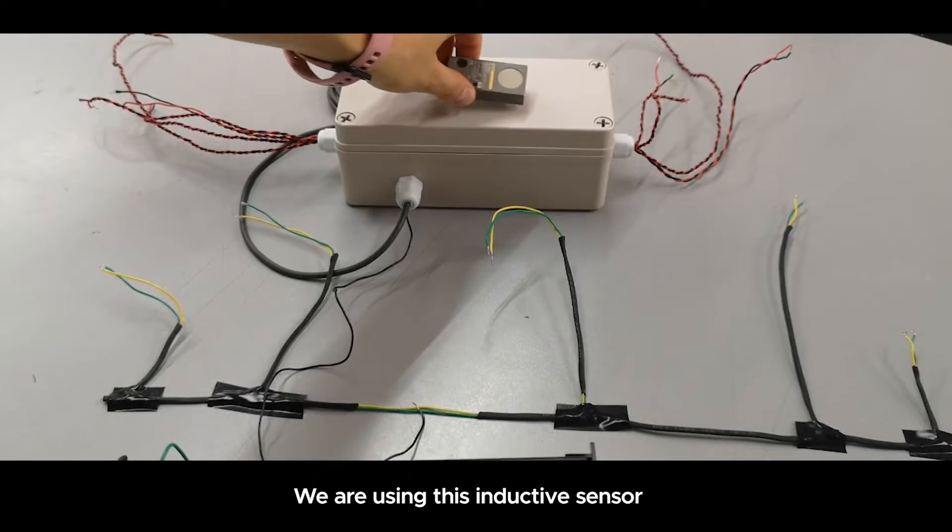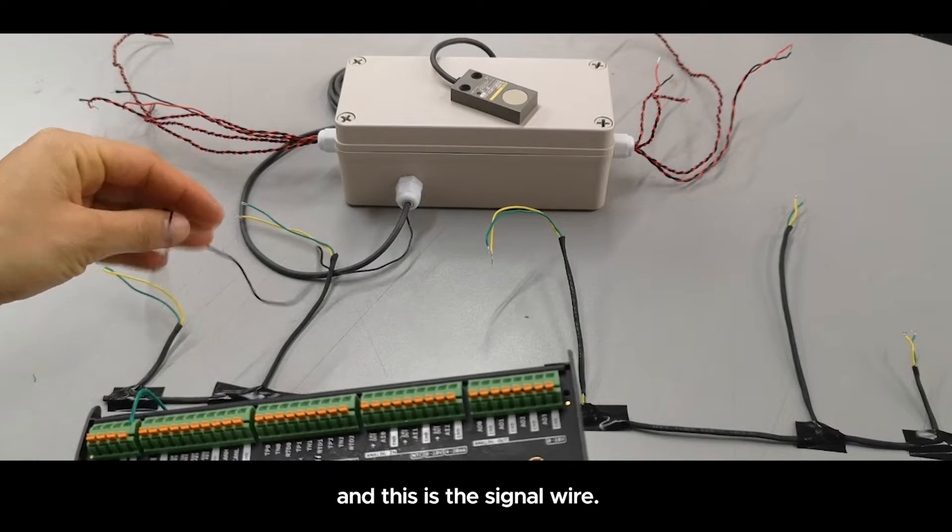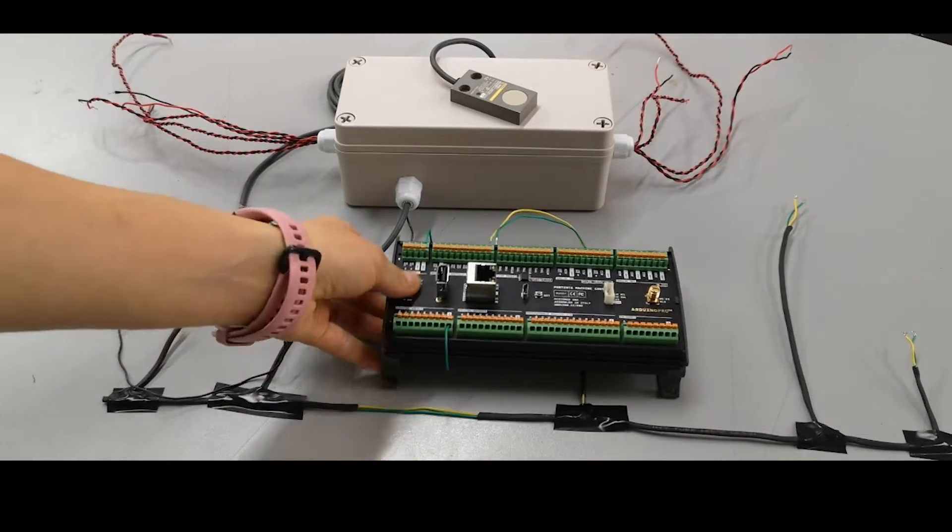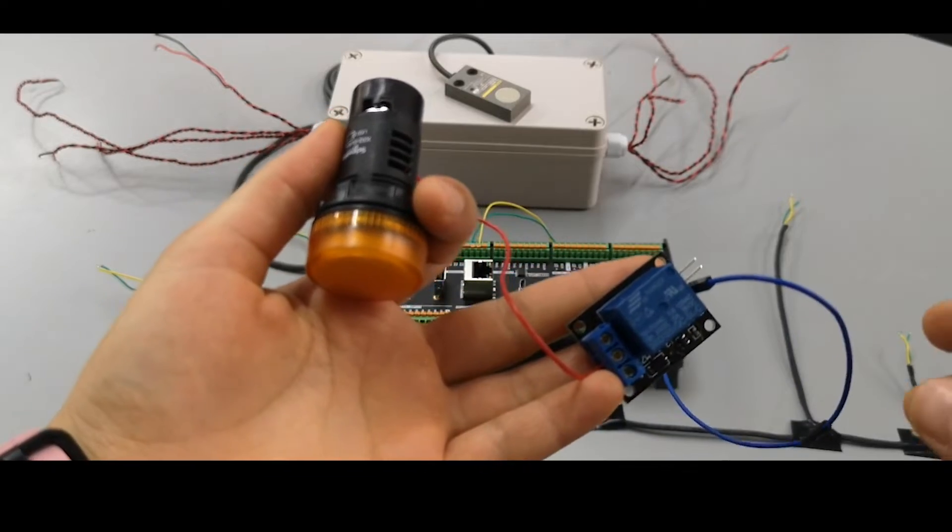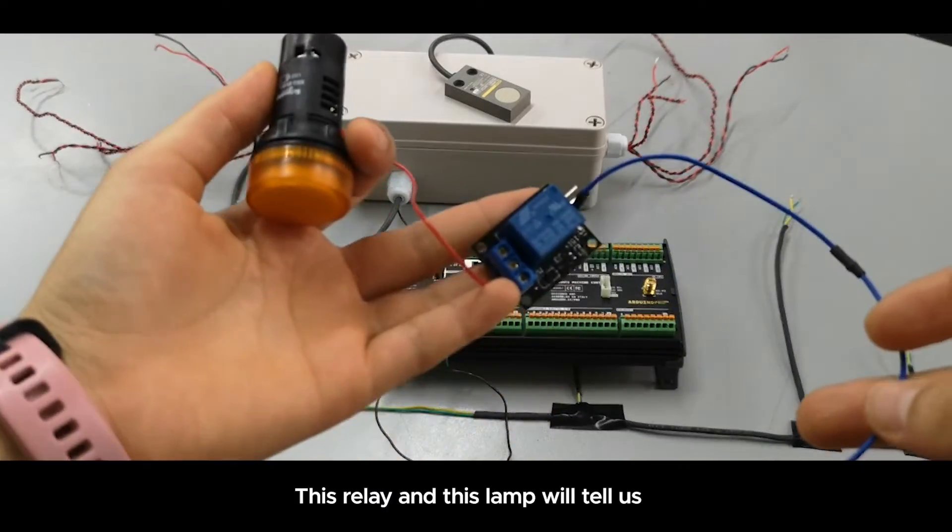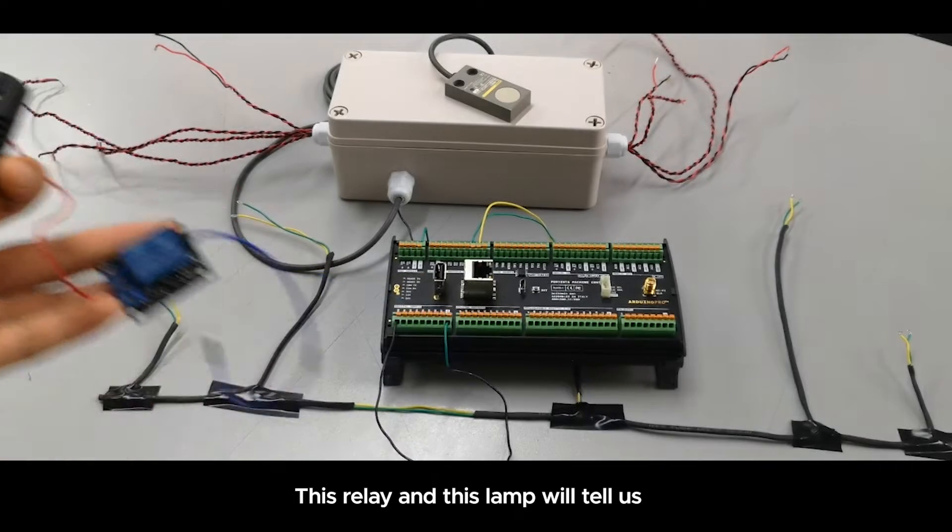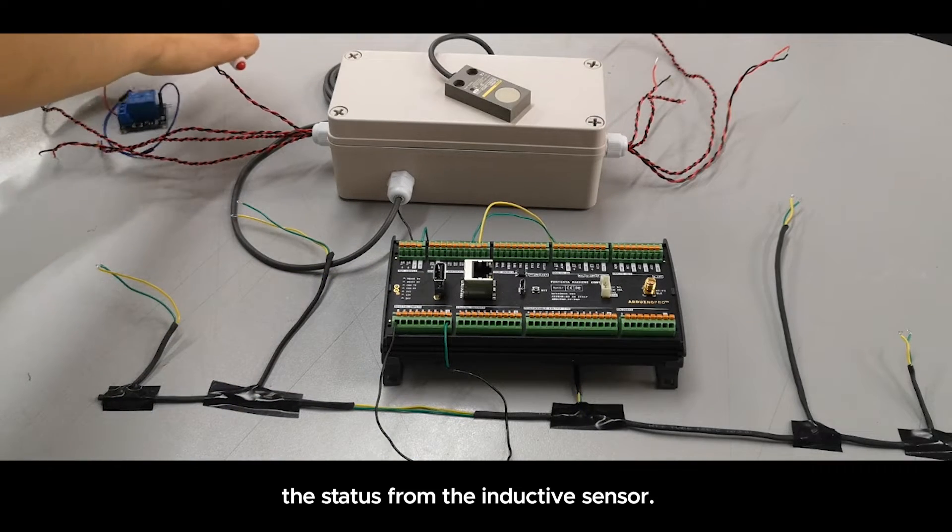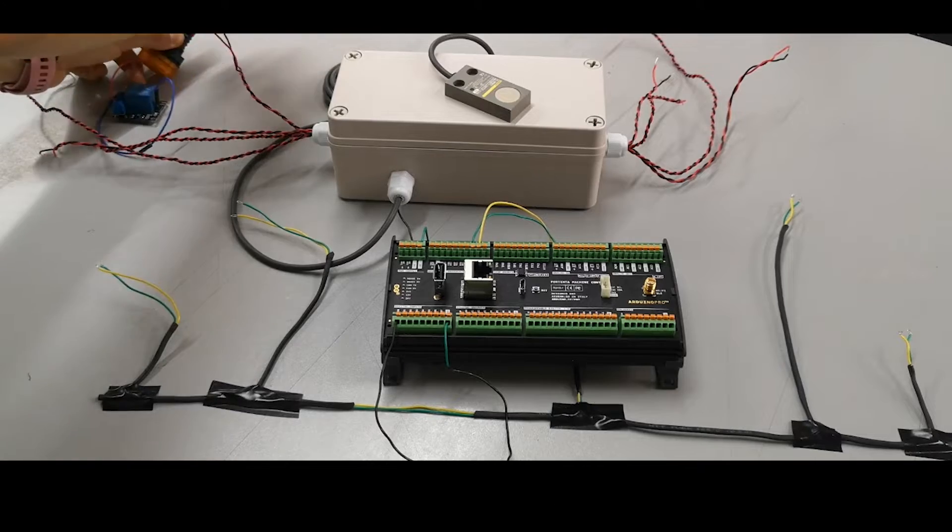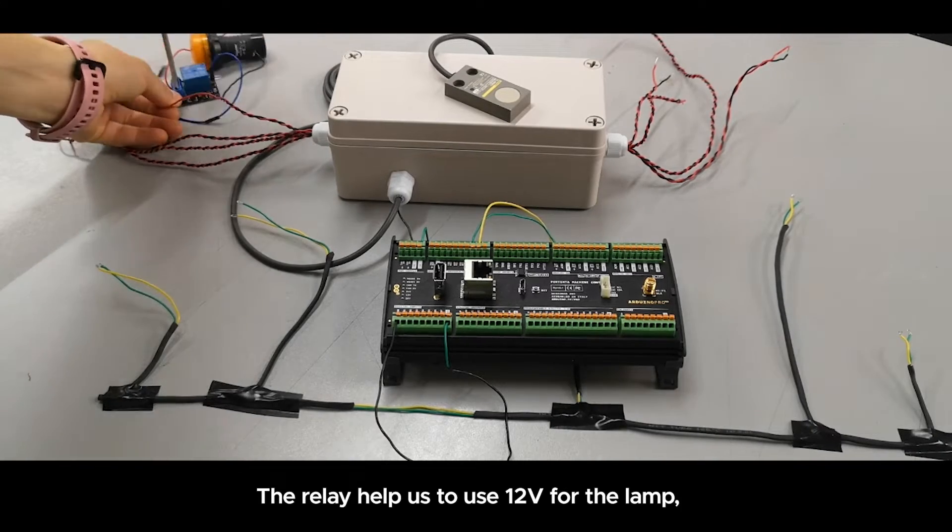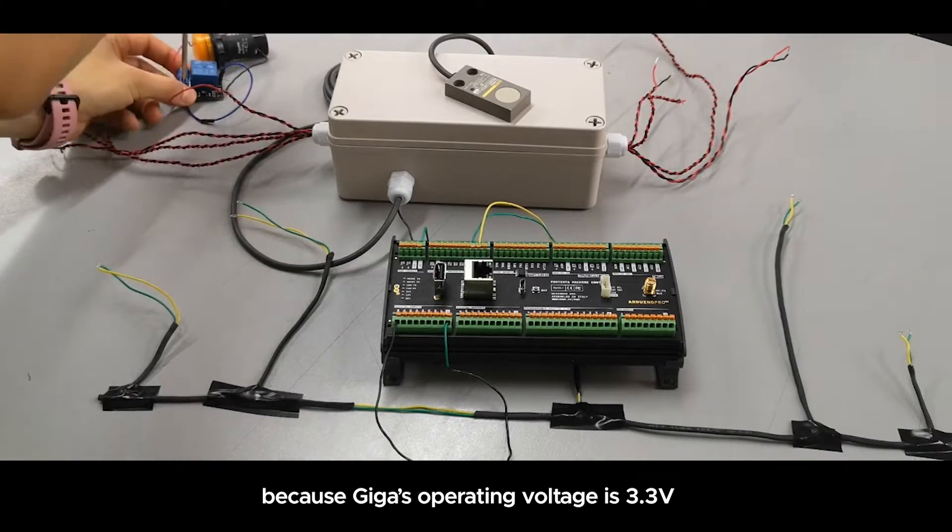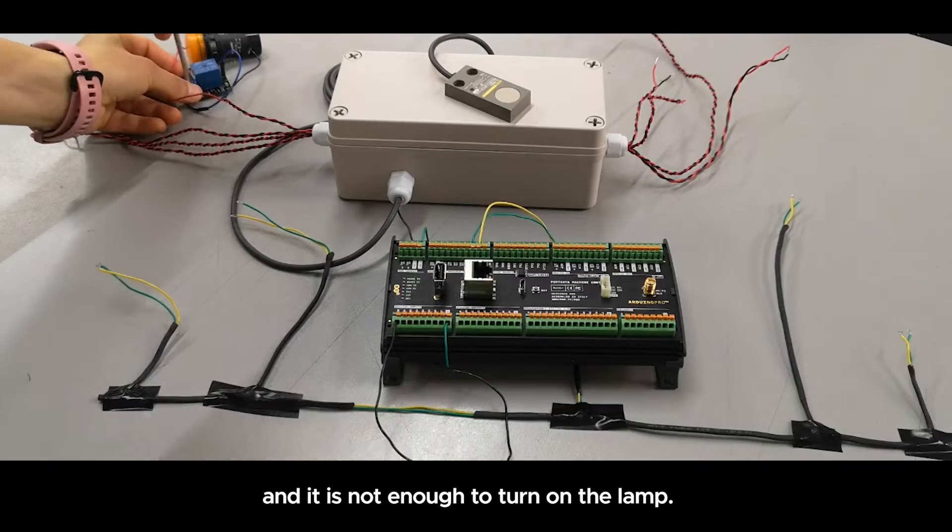We are using an inductive sensor that will be connected directly to the Portenta machine control this way. We are also using a lamp and a relay to show the status of the inductive sensor. We're using a relay because the lamp requires 12 volts and Arduino Giga operative voltage is 3.3 volts.